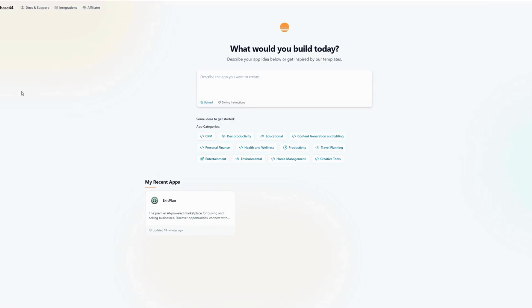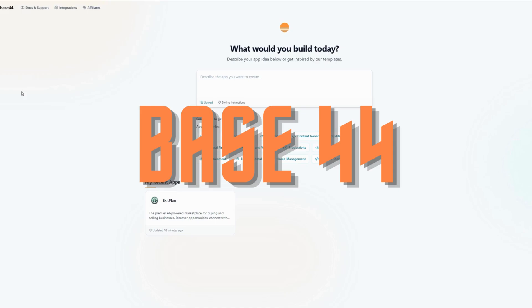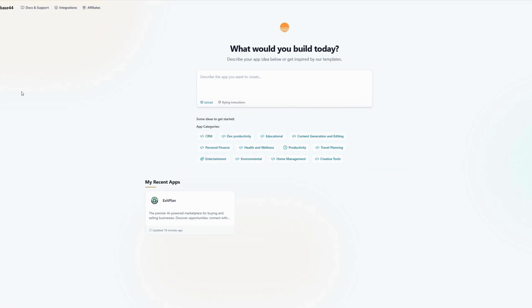What's up folks, how are we doing? Thanks for checking out the video. In this one, we're going to go over Base44. If you haven't heard of Base44 yet, this is a brand new tool.